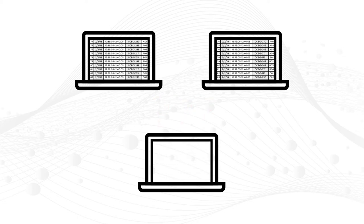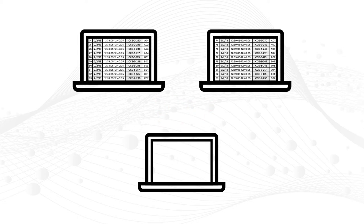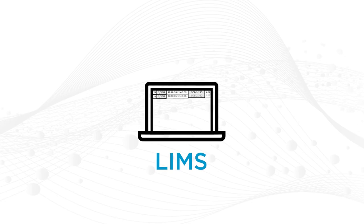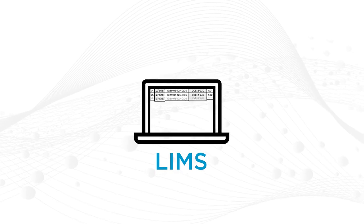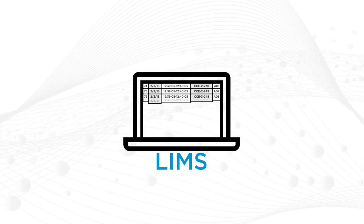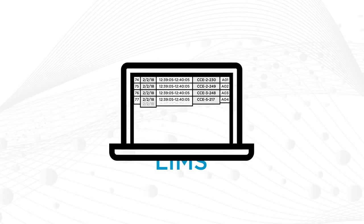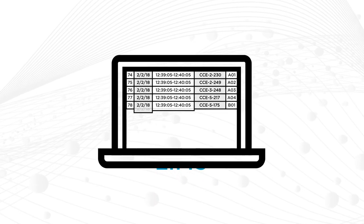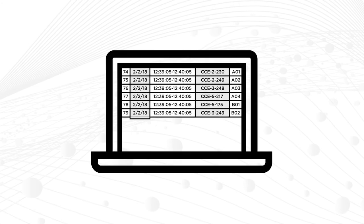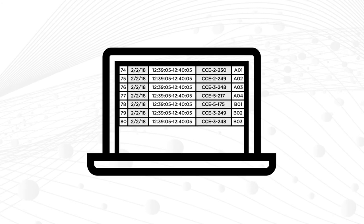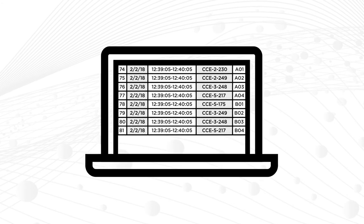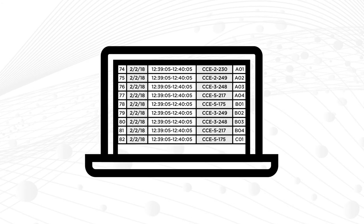Or perhaps you are using a Laboratory Information Management System, or LIMS. These are robust tools for managing experimental results, but often can't provide you the full picture.